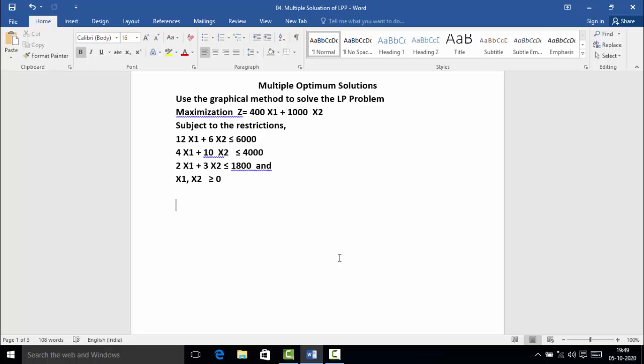Hello everyone. In this video we are going to solve the linear programming problem with the help of the graphical method. The problem is: maximization Z = 400x₁ + 1000x₂. This is the objective function and there are three constraints.